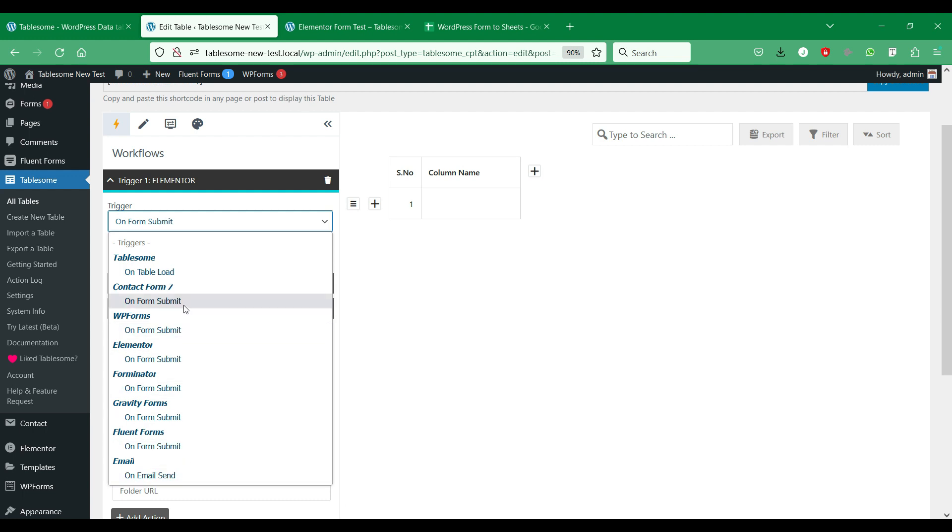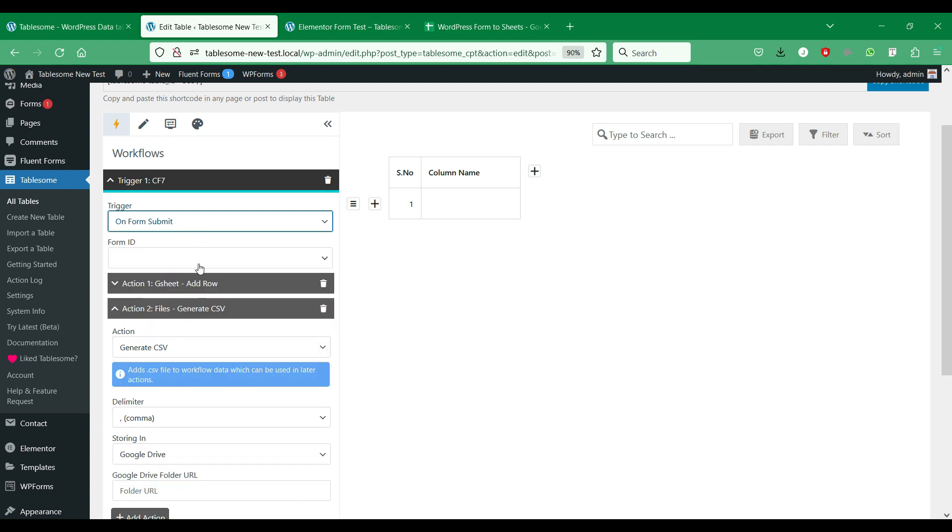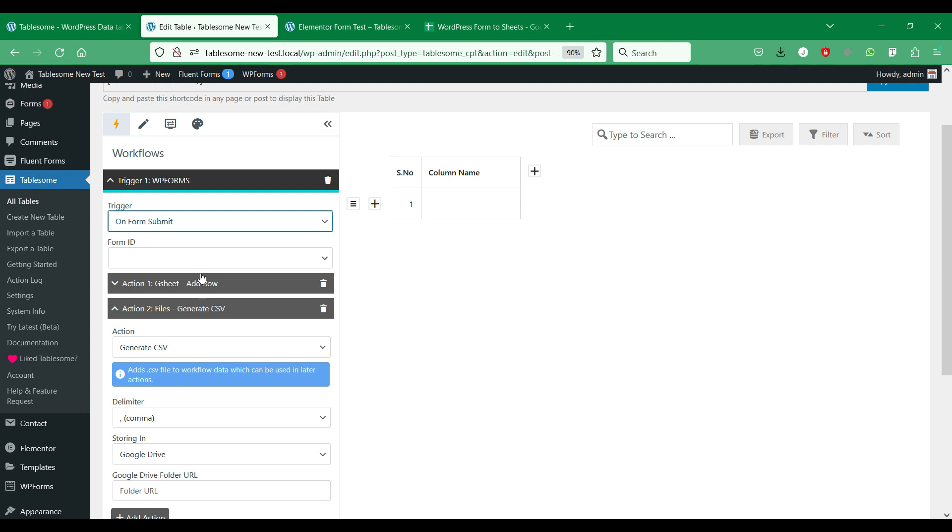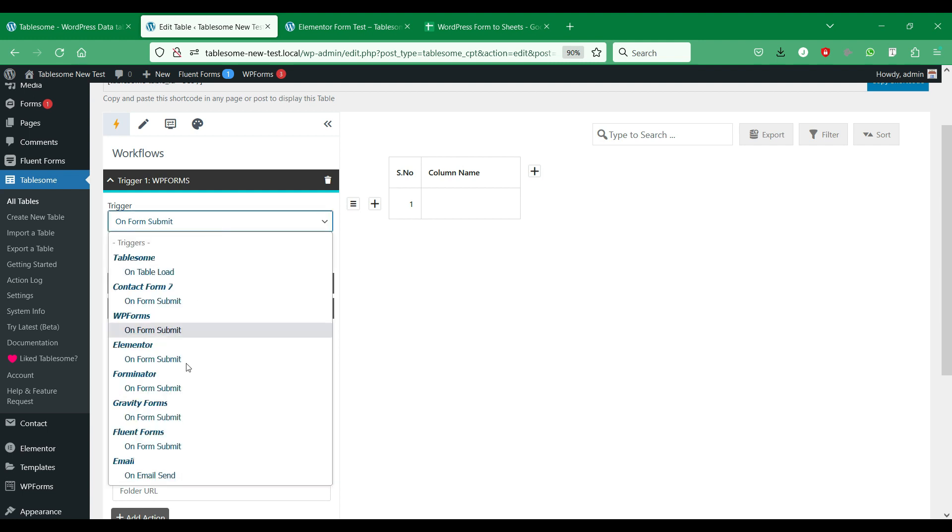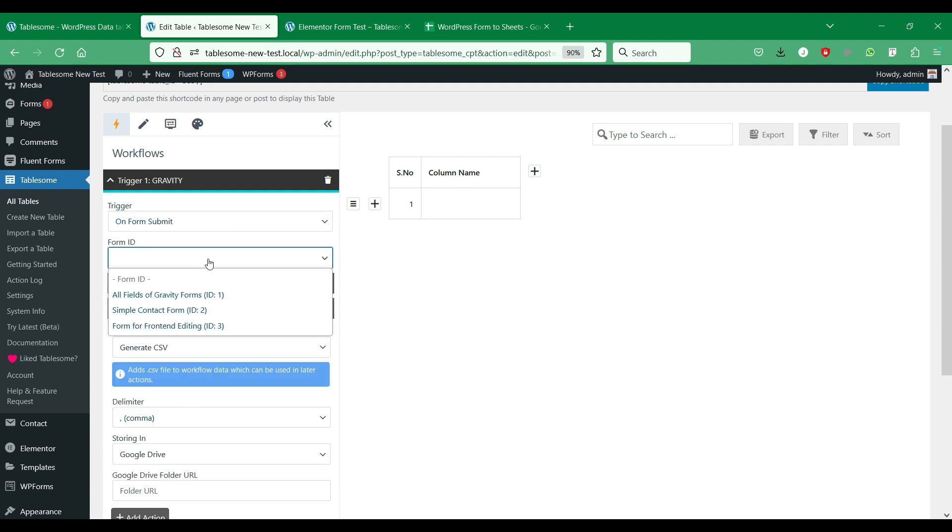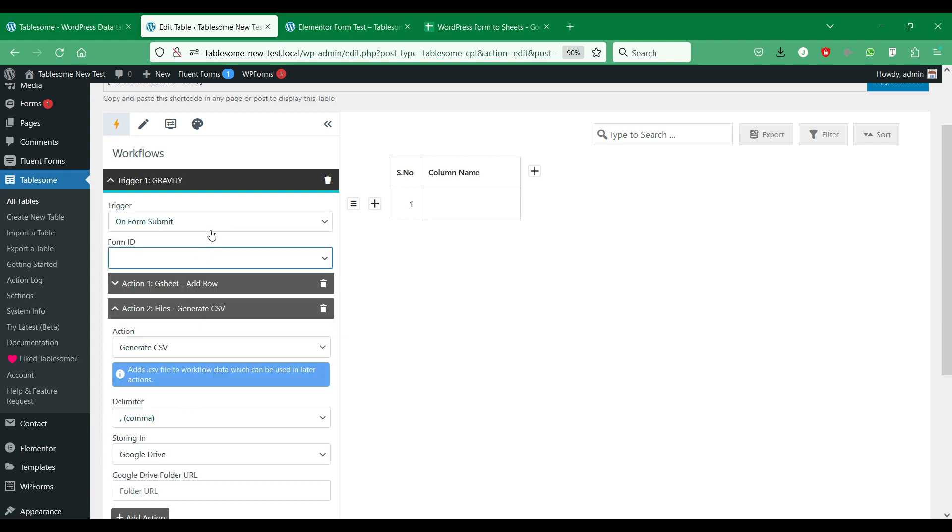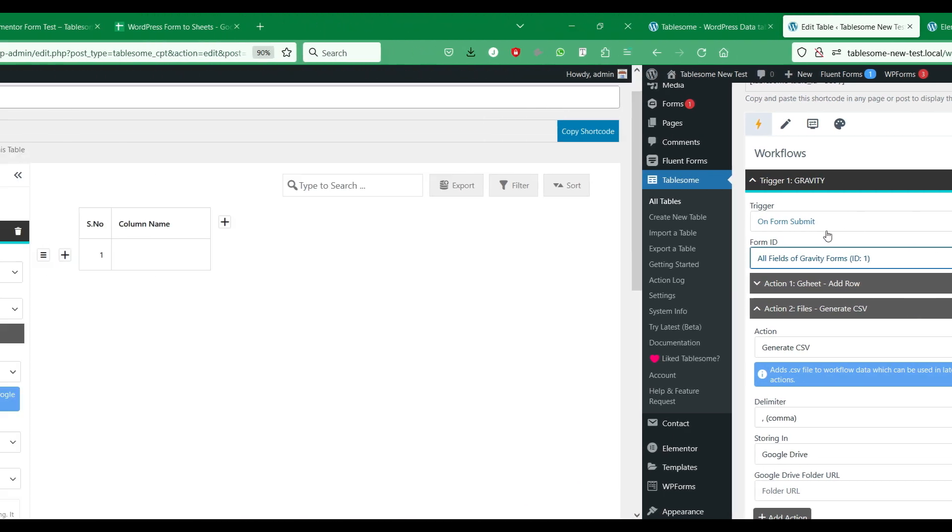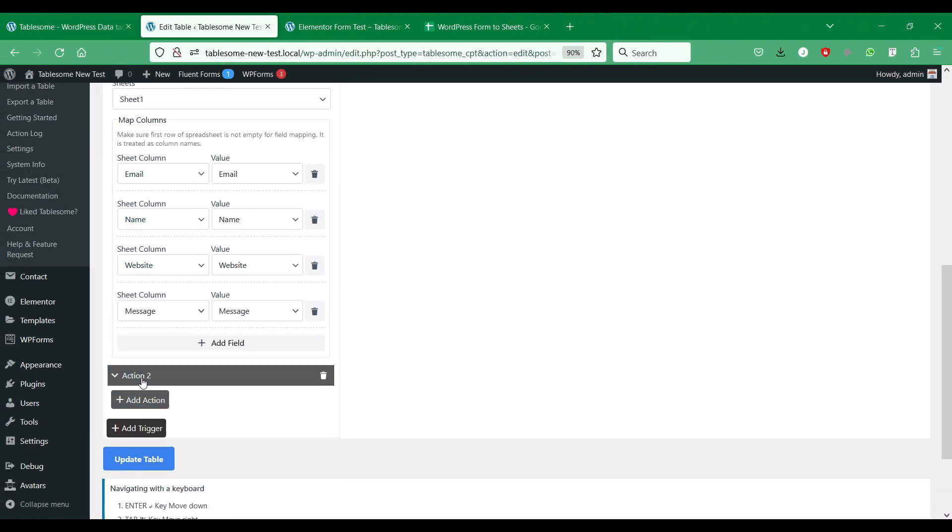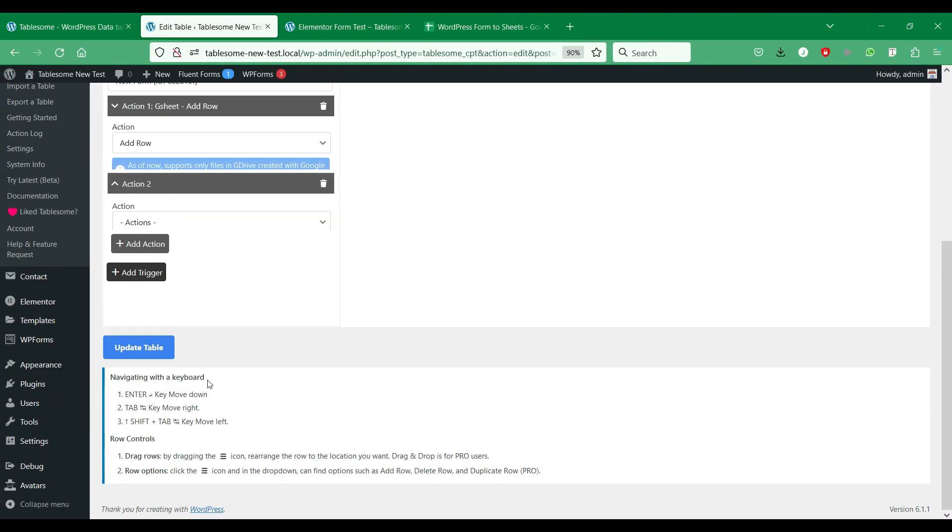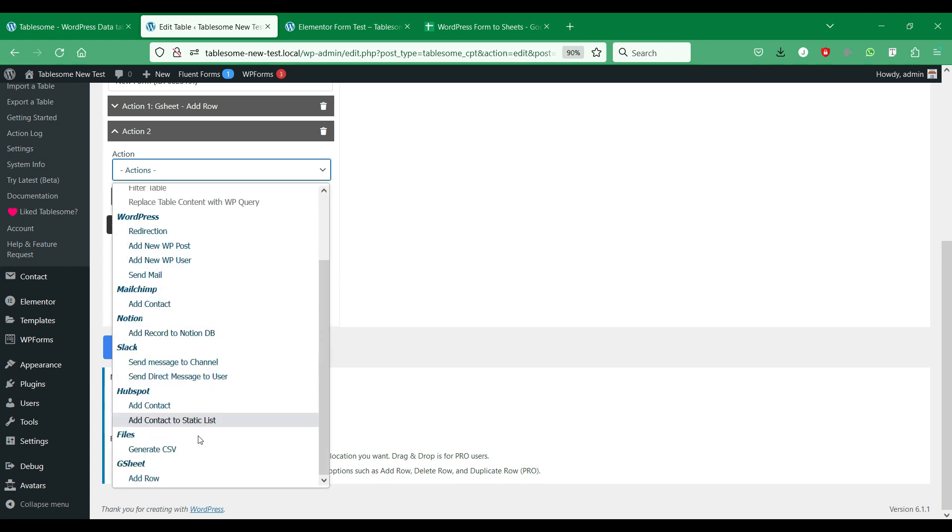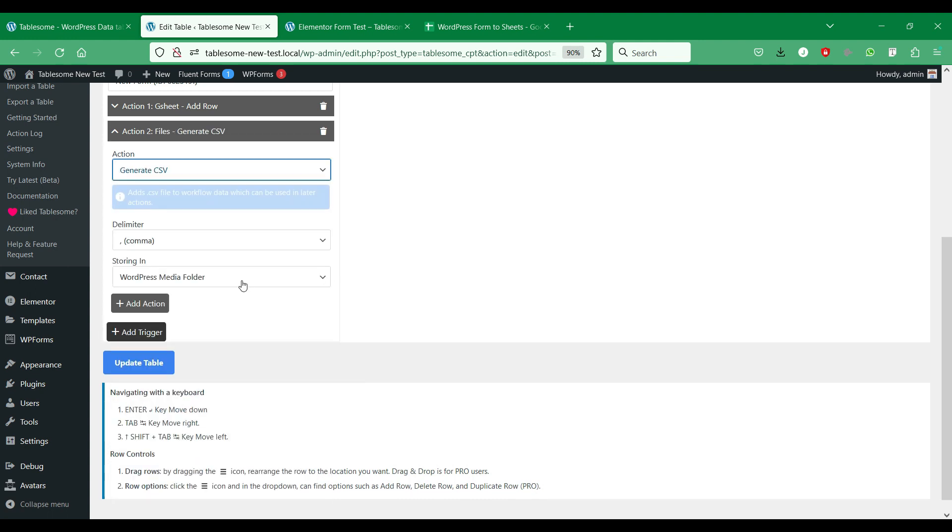We can do the same for all other form plugins to connect to Google Sheets. We can also save the form entries as CSV files to selected Google Drive folders.